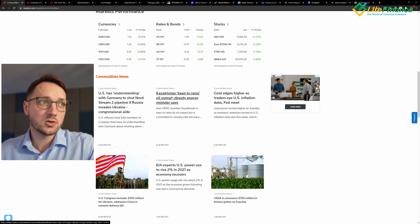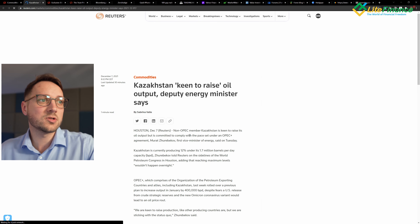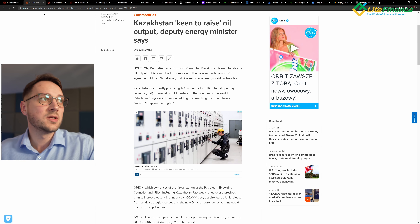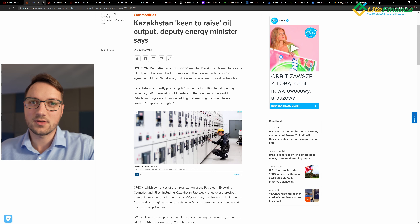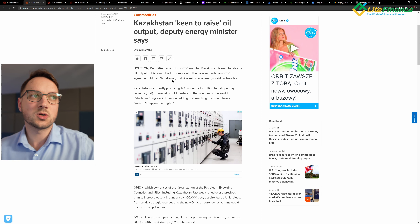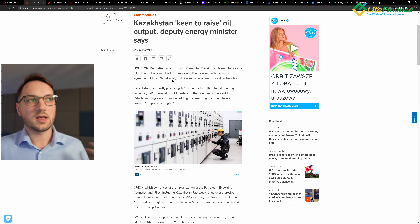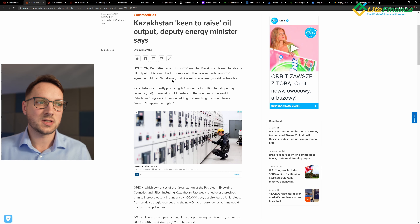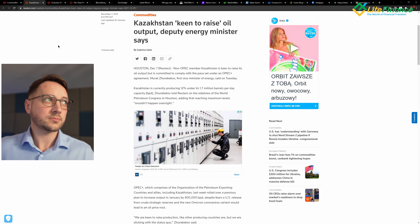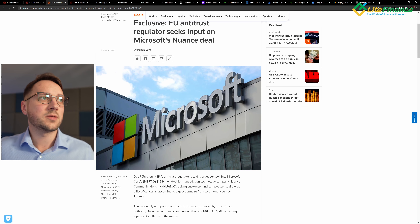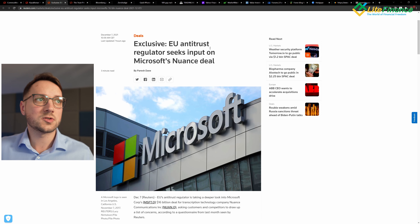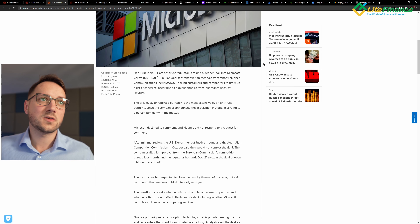You click on such news and read what is going on in Kazakhstan and what the situation is there. Based on that you can then analyze the future situation on the oil market, because right now OPEC is dealing with the new COVID variant and the one-time event of the US releasing its strategic reserves, and so on. You also have reports like 'Exclusive: EU anti-trust regulator seeks input on Microsoft-Nuance deal.'